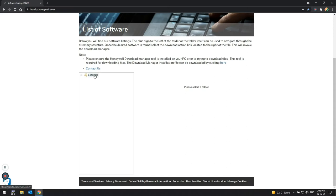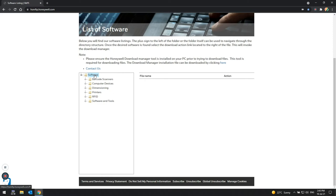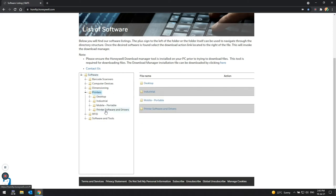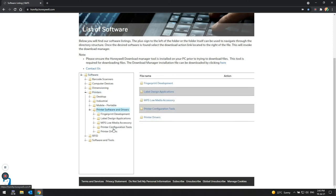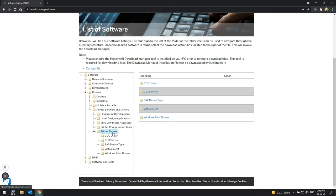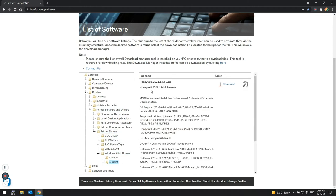The driver itself is found in the following path: Software, printers, printer software and drivers, printer drivers, window print driver, current. Select InterDriver20xx.x and exit to download.